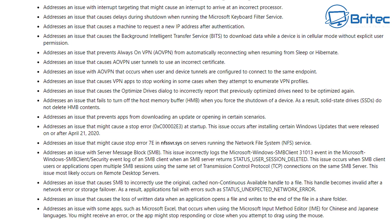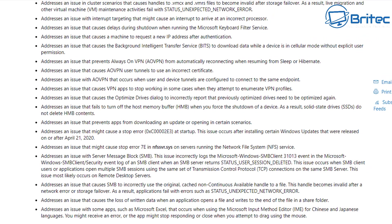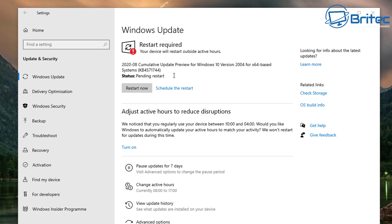Once you've got the update downloaded, you should see something like this and you can click restart now and it will install the update that fixes all of these problems. Hopefully after fixing these issues we don't see any more problems with Windows 10 version 2004.